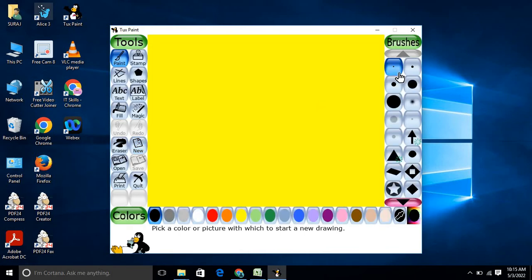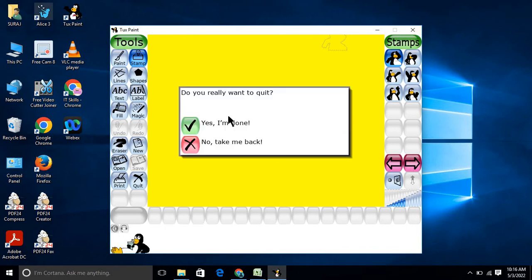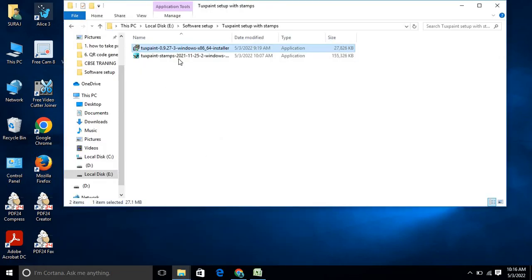However, if you go to the stamp tool you will only see the basic stamps. You will not get the other stamps required for drawing — like various boards, shapes, and objects. So you need to close TuxPaint and install that second file we downloaded.